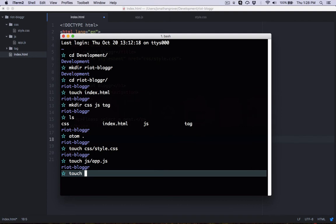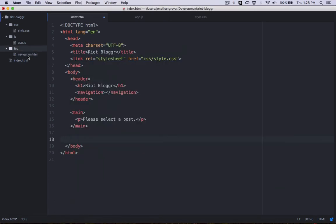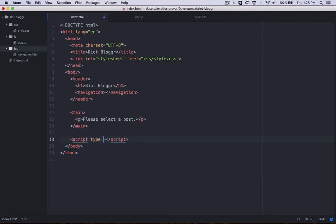Whenever we want to create a Riot component using a custom tag, we create template code in an external file — in our case placed in the tag folder. Let's jump back to terminal and create a new file inside the tag folder called navigation.html. It's good practice to name the template file the exact same name as our custom tag. We also need to make Riot aware of where that tag file is, so we create a script tag with a type of riot/tag and its source pointing to tag/navigation.html.